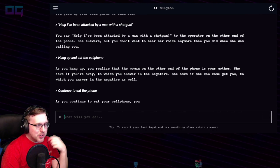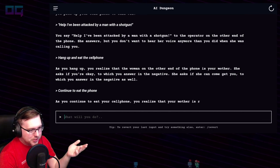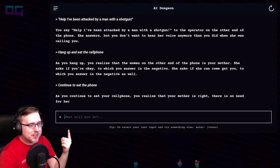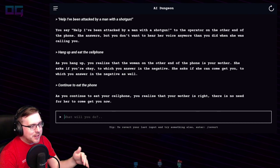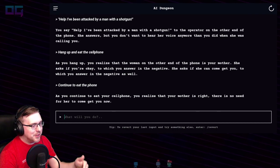As you continue to eat your cell phone, you realize that your mother's right — there's no need for her to come get you now.